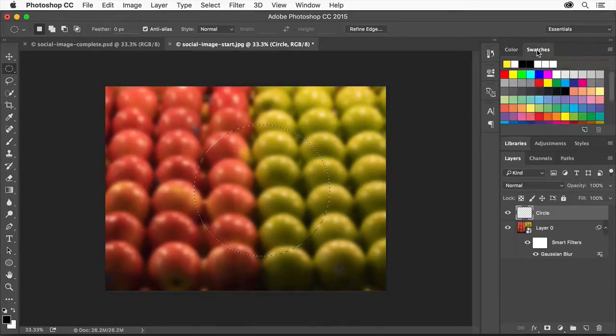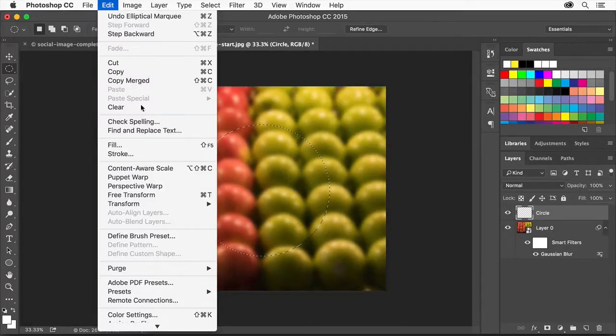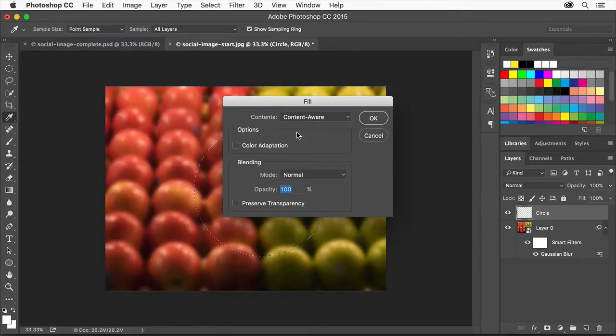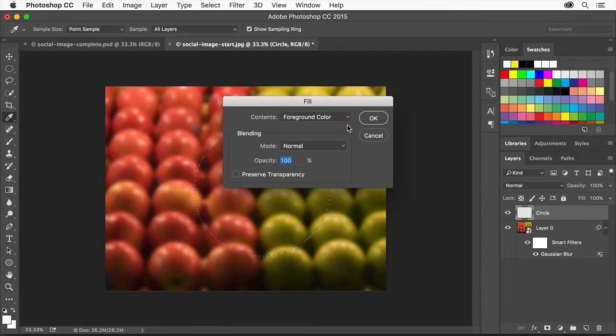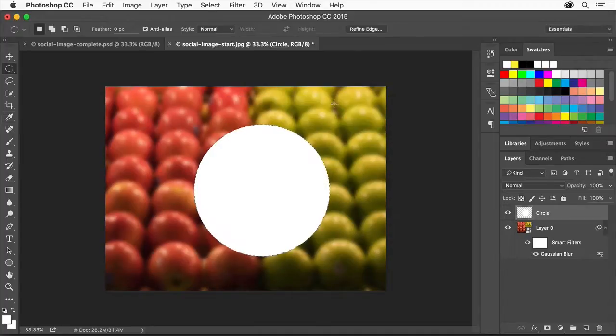In the Swatches panel, select a light color. Choose Edit, Fill, and choose Foreground Color. The foreground color is used most of the time when you use type tools, painting tools, or the shape tools. Click OK.